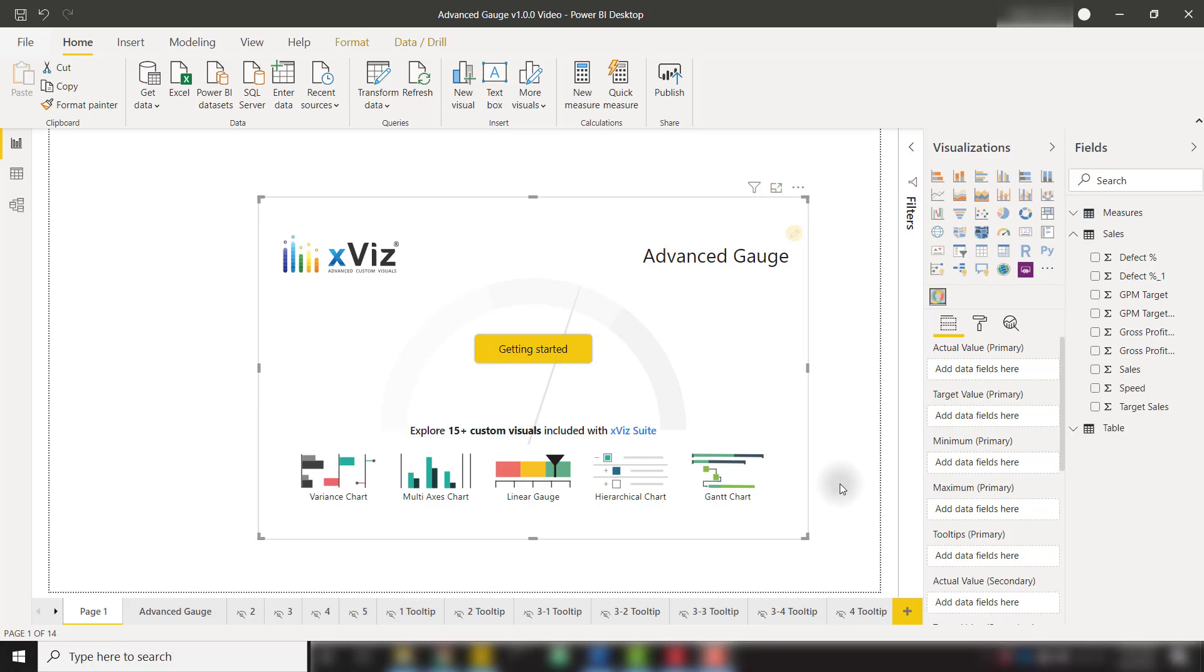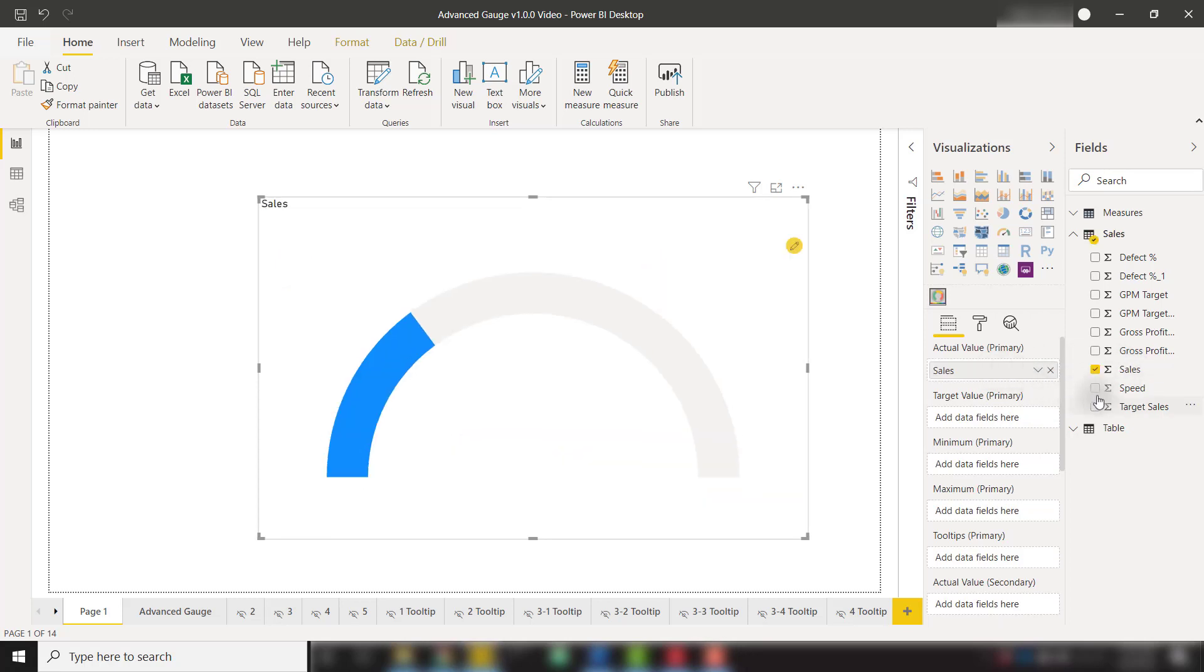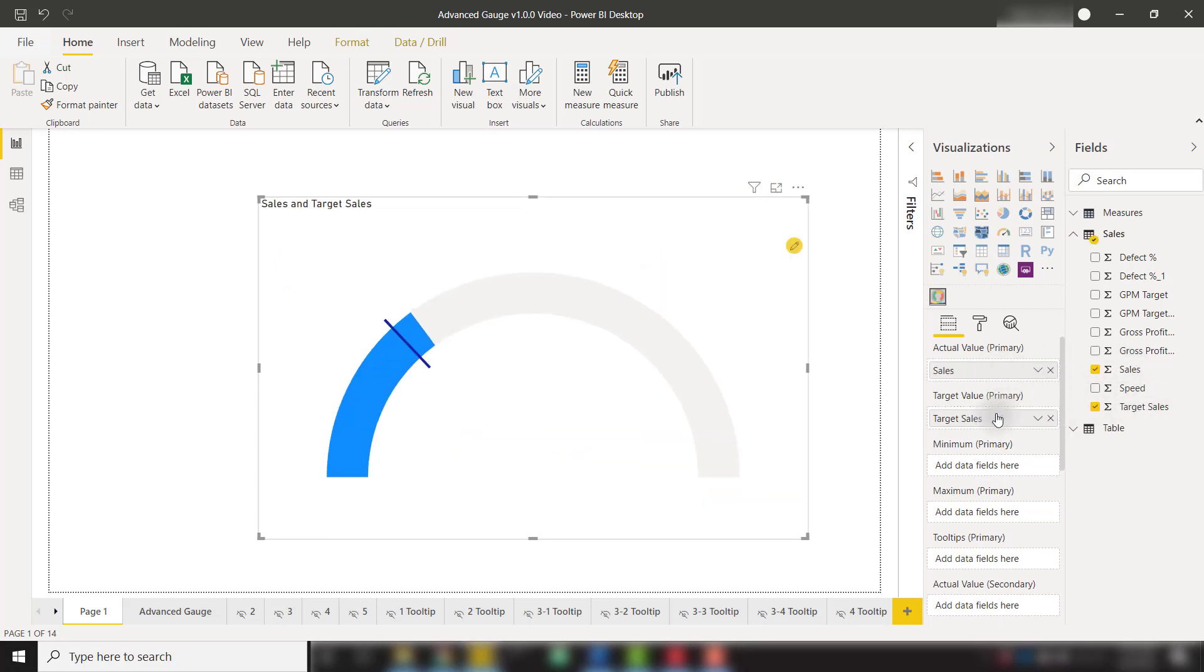In this video we're going to talk about the advanced gauge visual from Xviz and how to create some truly powerful and aesthetic gauges. To start I have my advanced gauge visual on the report canvas. I can start by adding some fields to the actual value primary and target value primary wells.